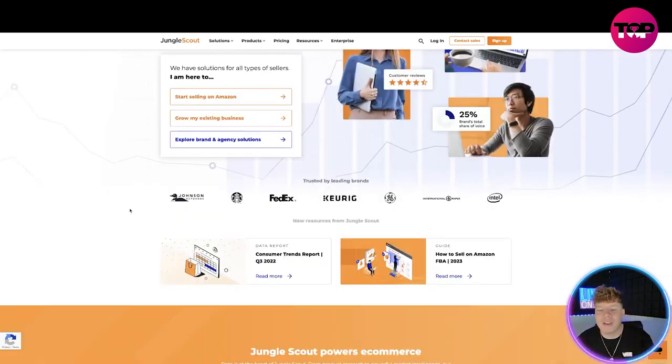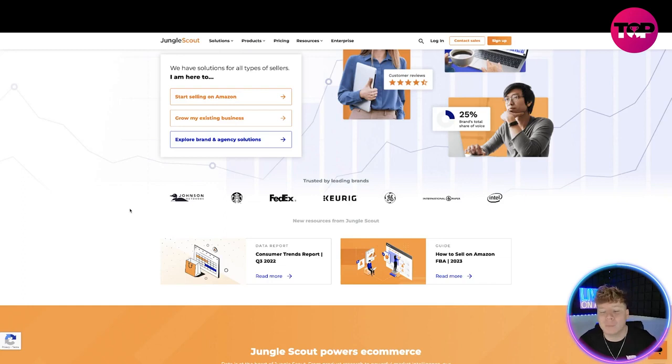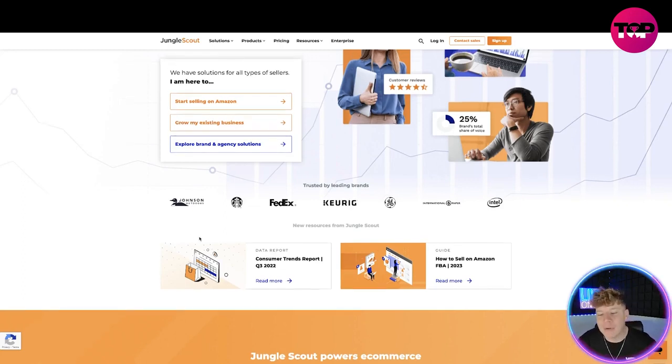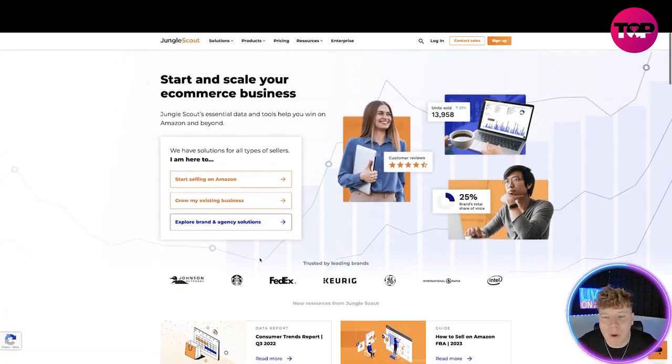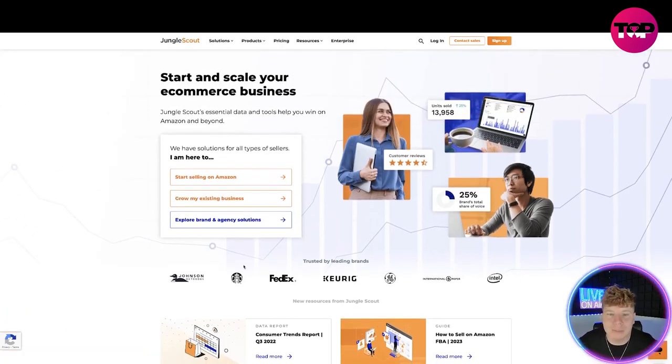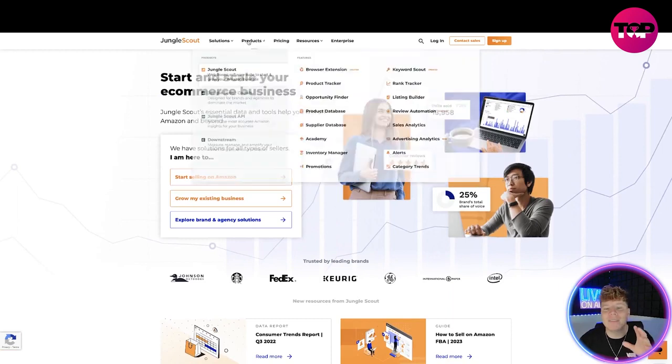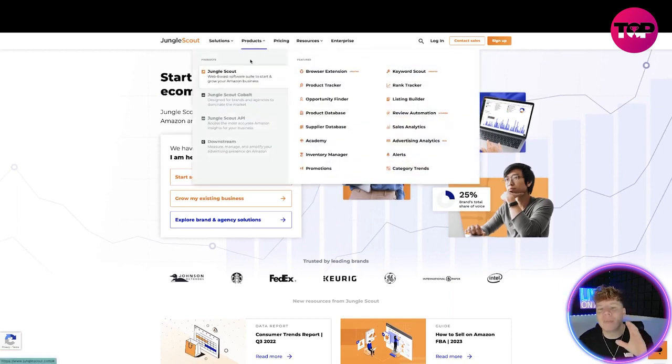You can see the trusted leader brands at the bottom here. We've got Johnson, Starbucks, FedEx, Keurig - all of the biggest ones you can think of. Their reports are at the bottom if you want to read them.